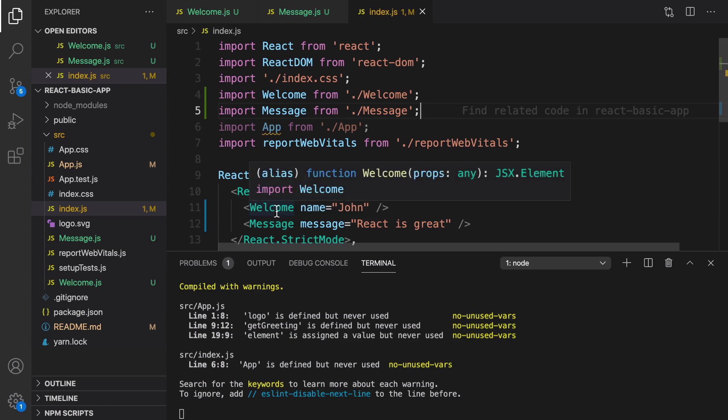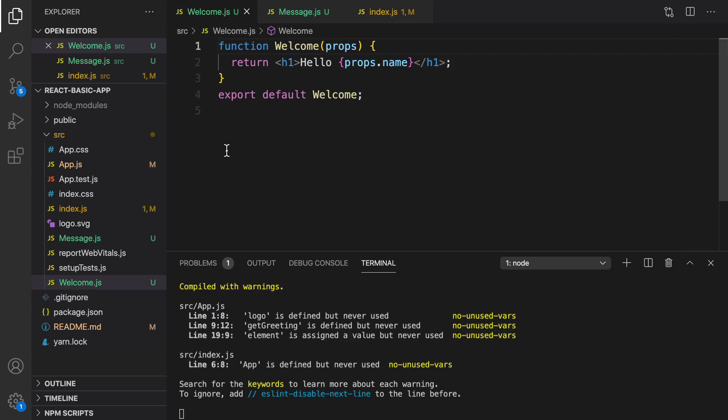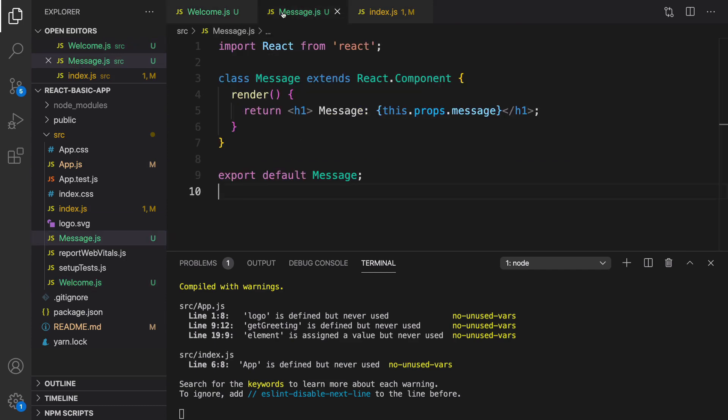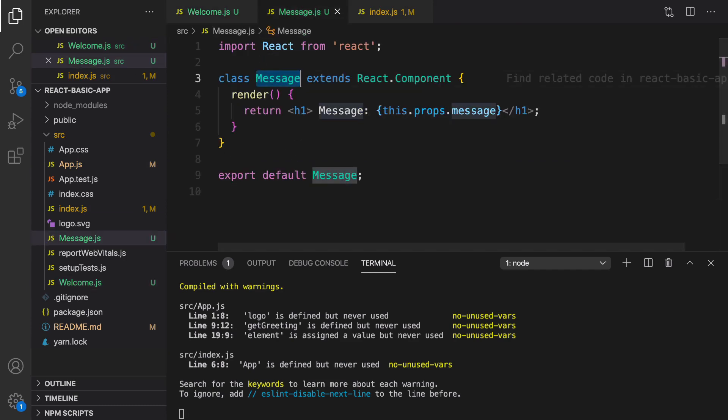Let's test it — refresh — hello John and react is great. We tested two ways of creating components in React: the first is using a functional component, and the second is using a class-based component. We will use functional components unless we have to use class-based components, which will be discussed in next lessons about state and life cycles.